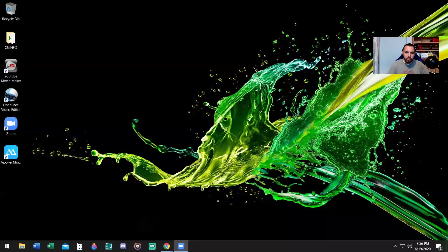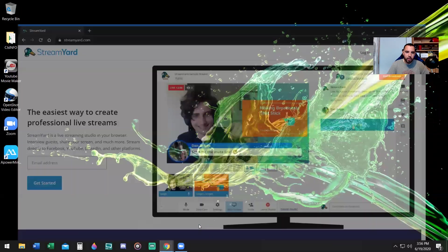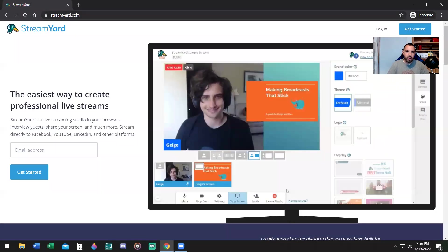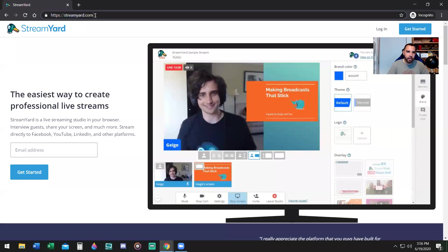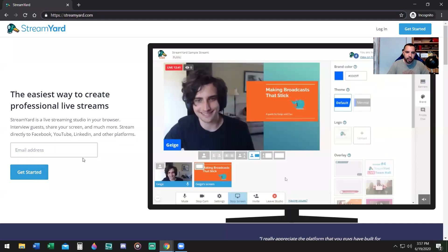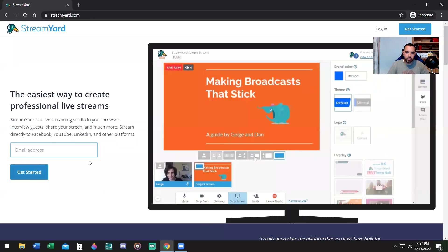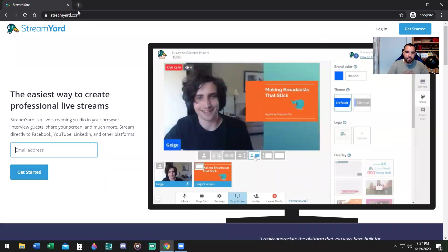You need to create an account first, so let me show you that. Go to StreamYard.com, S-T-R-E-A-M-Y-A-R-D.com. Then you're going to create an account for free. Type in your email and say get started.